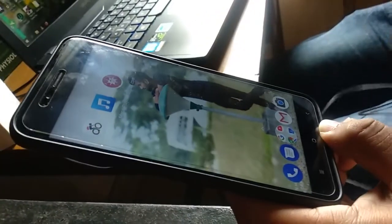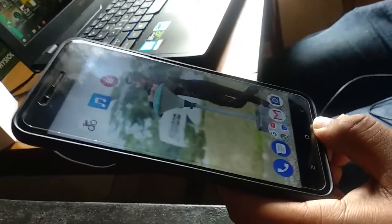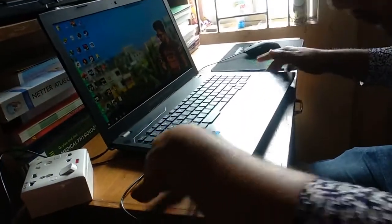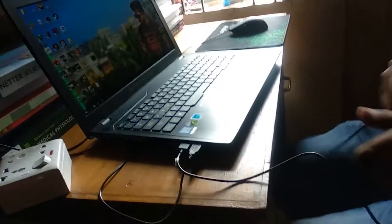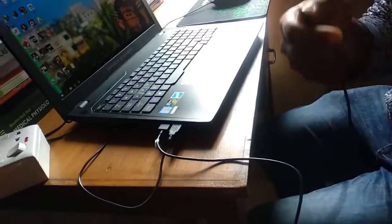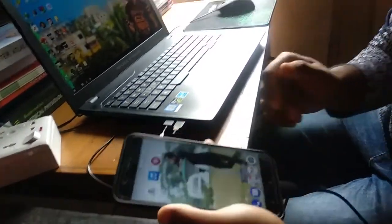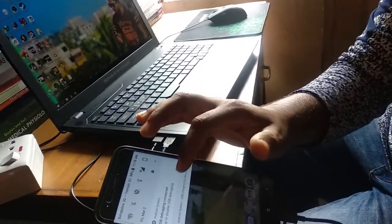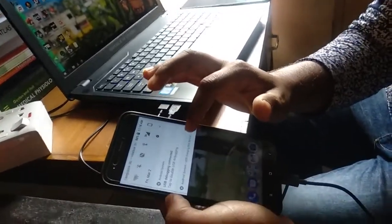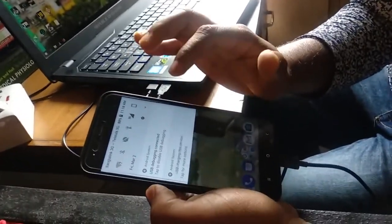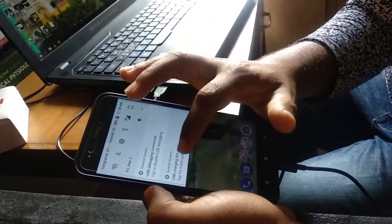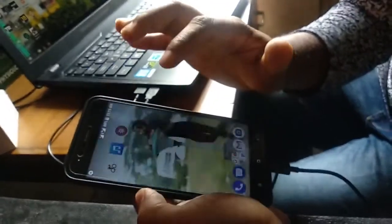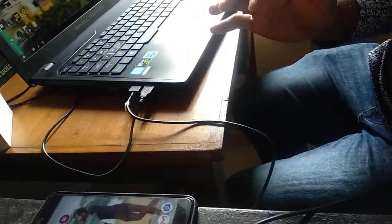Now connect your phone with your PC. And then click on there and tap for more option and click on transfer files. This is very important.